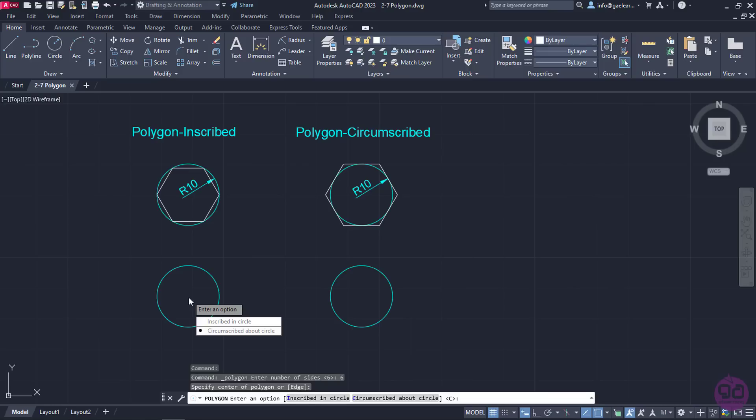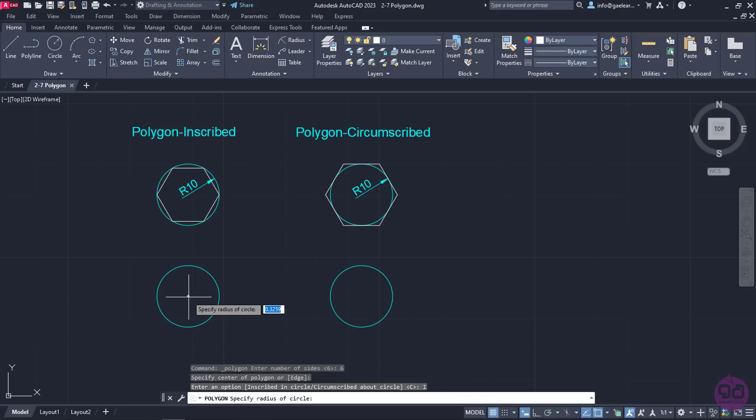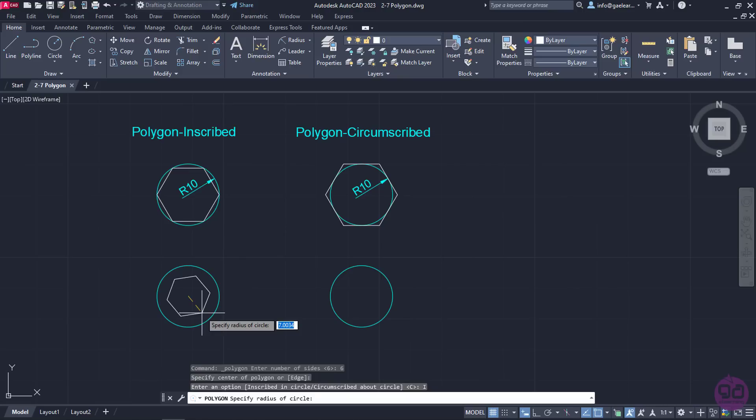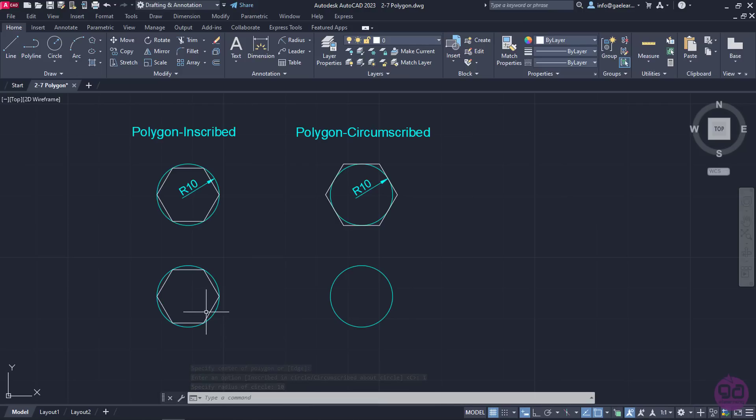After the center's definition, I have to choose whether the polygon will be inscribed in the circle or circumscribed about the circle. Let's begin with the Inscribed option. I will select Inscribed in Circle and then type the number 10 to define the radius of the circle which the polygon will be inscribed in. Lastly, I will press Enter to create the polygon.